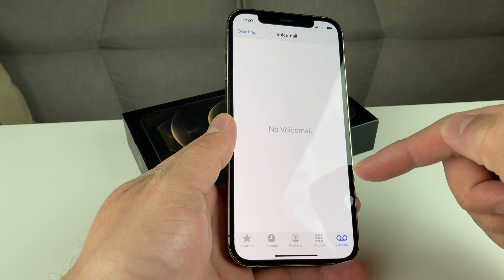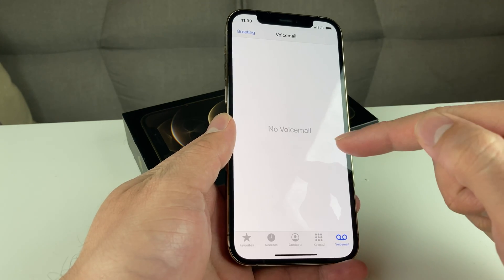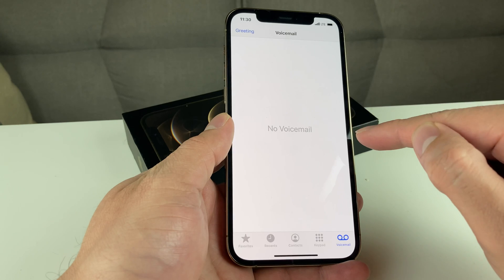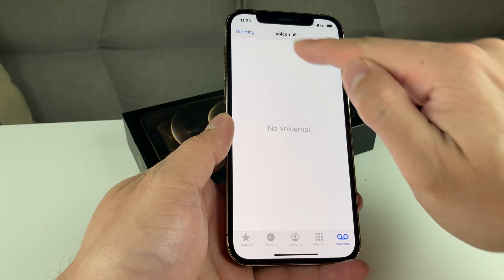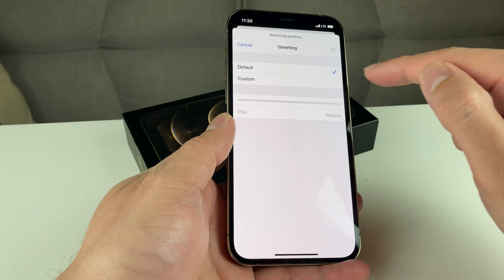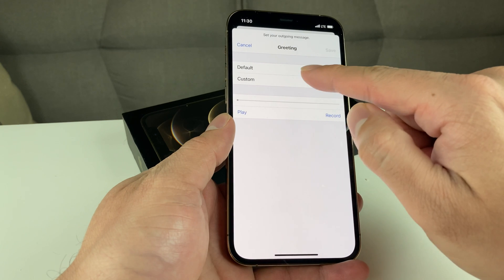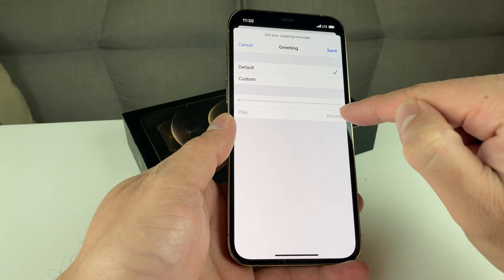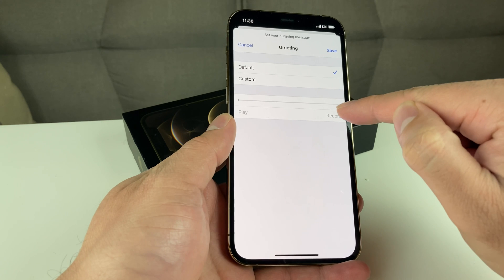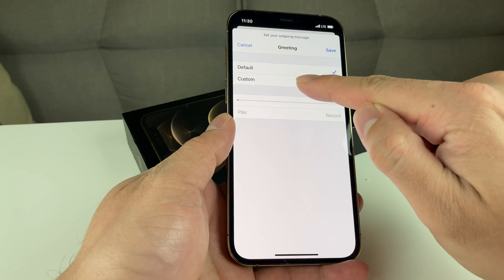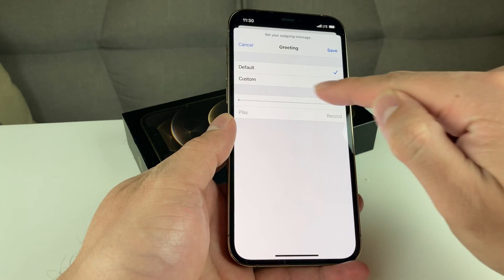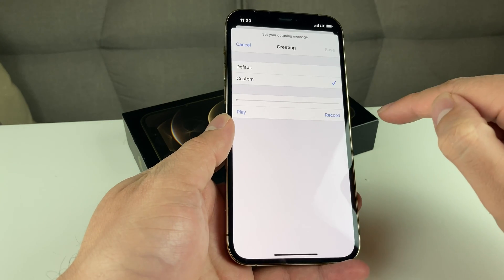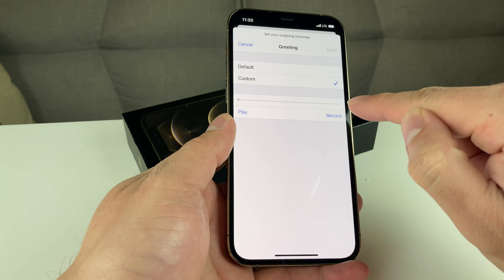That password will unlock your visual voicemail box. Then once you do that, to set up a custom voicemail, it's pretty simple. You're going to click on greetings. Once you click on greetings, by default you're going to see there's a default one that's selected — that's the default one that comes from your carrier. If you wanted to customize one, you can select the custom option and record a custom one.